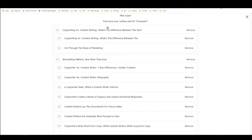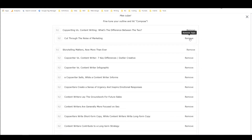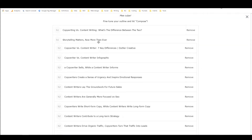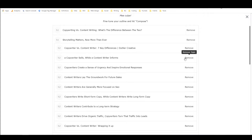We've got 'content writing versus copywriting, what's the difference between the two?' — okay, that's not helpful. I don't like either of those — remove them. 'Copywriter versus content writer, seven key differences' — get rid of this. 'Copywriter sells while a content writer informs' — I would agree with that.